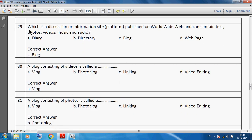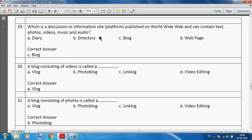Which is a discussion or information site published on the World Wide Web that can contain text, photos, videos and audio? We can say a blog is a discussion or information site published on the World Wide Web and can contain text, photo, video, music and audio.